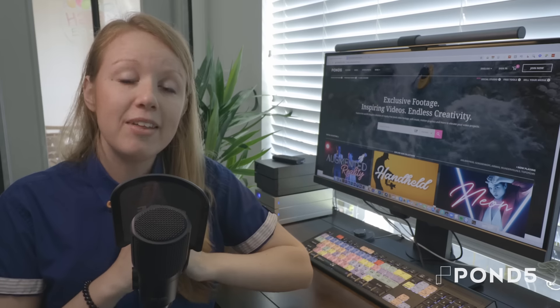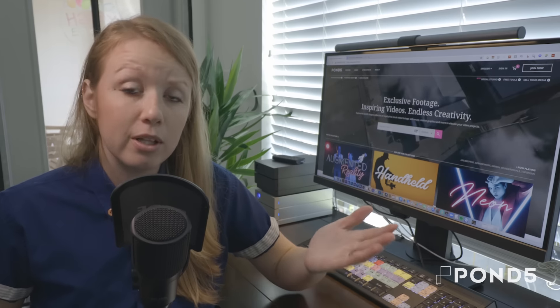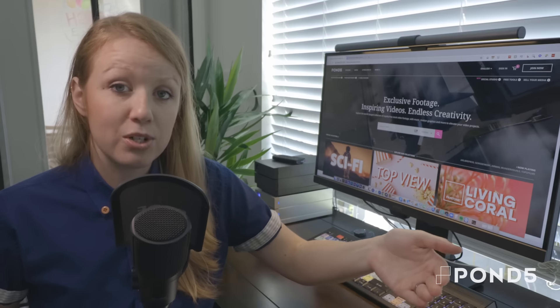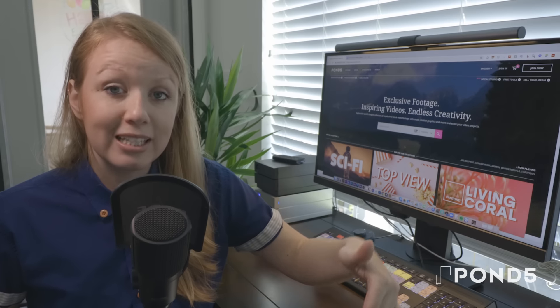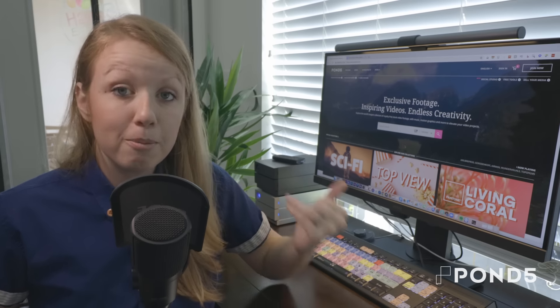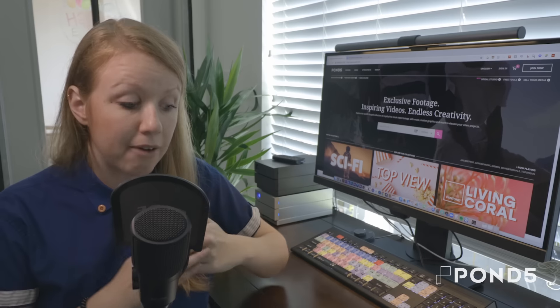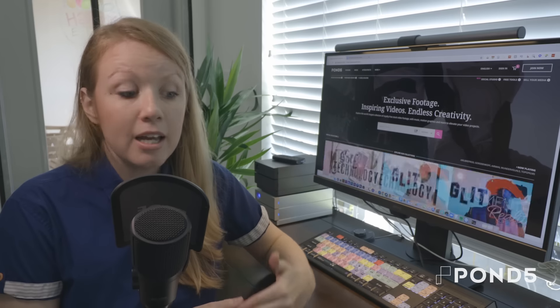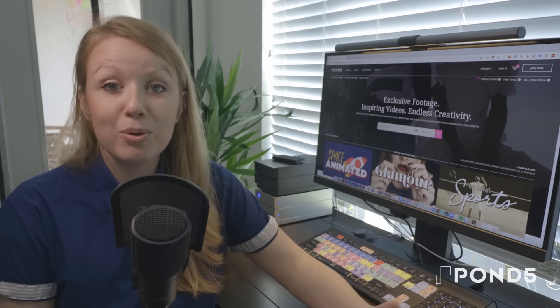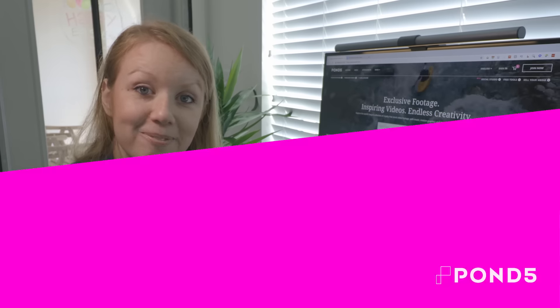So I've put all of the media that I downloaded from Pond5 into a collection which is linked in the description box below. So if you guys want to follow along throughout this tutorial, you can certainly download the watermarked versions. Now I'm using Premiere Pro in this tutorial, but certainly everything that I cover is applicable to any other non-linear editing system. So let's go ahead and jump in.